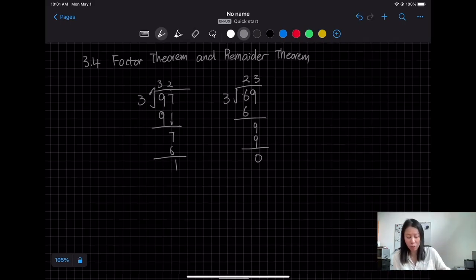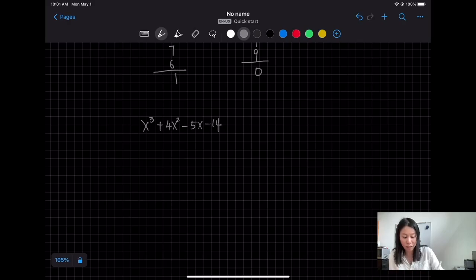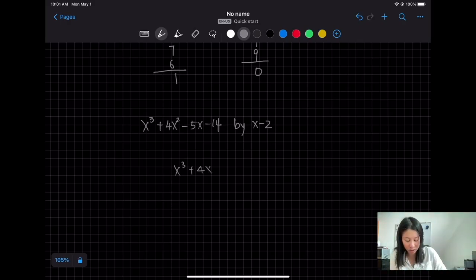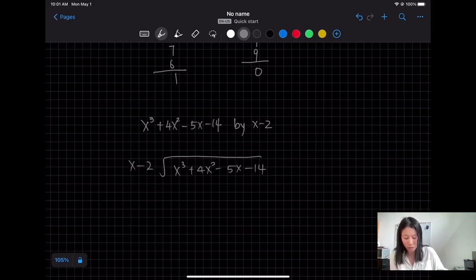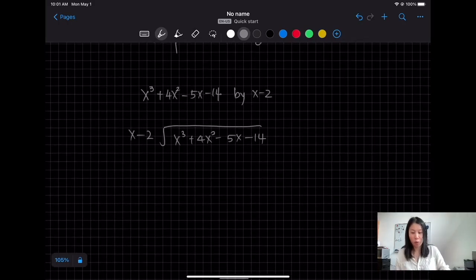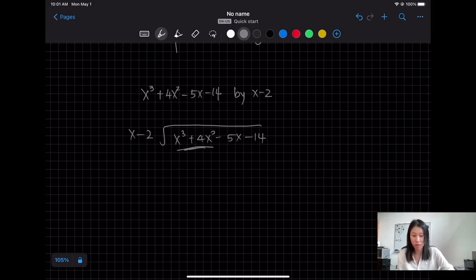Okay, so we apply this to a polynomial. If I have a polynomial — 6x³ + 4x² − 5x − 14 — and I want this divided by x − 2, the idea is the same. We set up a long division, and we want the quotient that when multiplied gives us something close to our dividend. We have a divisor.